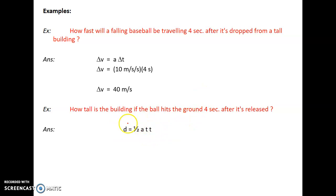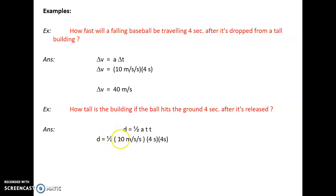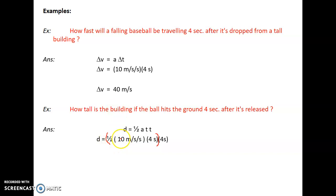If we want to verify using the equation, the distance fallen is d = ½AT². Remember, this only works if you're starting from rest — just dropping the ball without throwing it upward or downward. So it's ½ times 10 meters per second squared times 4 seconds squared. The ½AT part is really the average velocity: ½ times 10 is 5, and 5 times 4 is 20 meters per second average. Then 20 meters per second over 4 seconds gives you 80 meters. The building is 80 meters high.